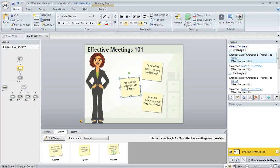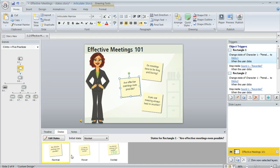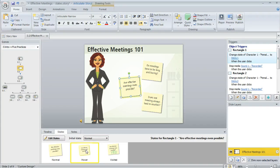Like in this example on this sticky note I applied a hover state down here in my states panel, and I don't need a trigger for that because hover is a built-in state that Storyline totally understands. Storyline is going to show that state automatically when learners hover over the object.